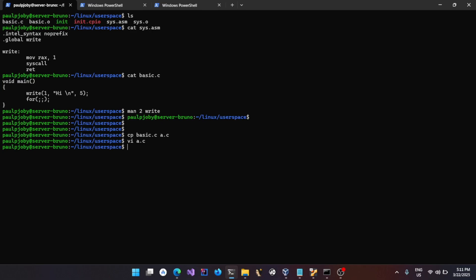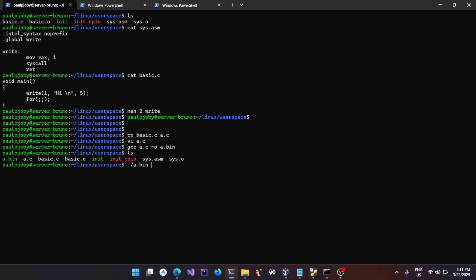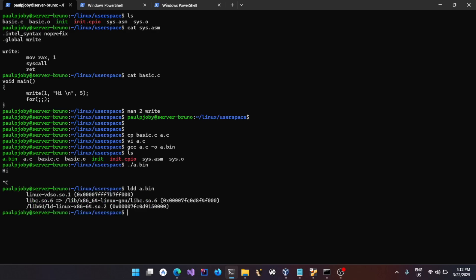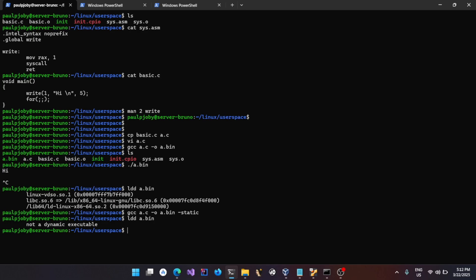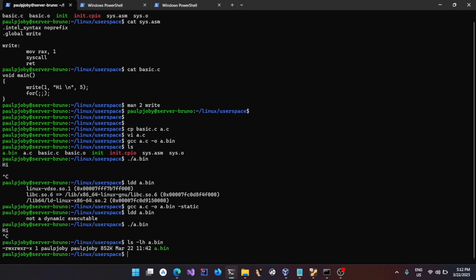To show what really happens: include `unistd.h`, compile with `gcc a.c -o a.bin`. Running `a.bin` gives the same behavior. Now run `ldd a.bin` — it's a dynamic executable linking to multiple libraries. Compile with `-static` and it becomes a statically linked executable where glibc itself is included. The definition for the write function is present within it. If you check the size, it's huge because the entire library is included.